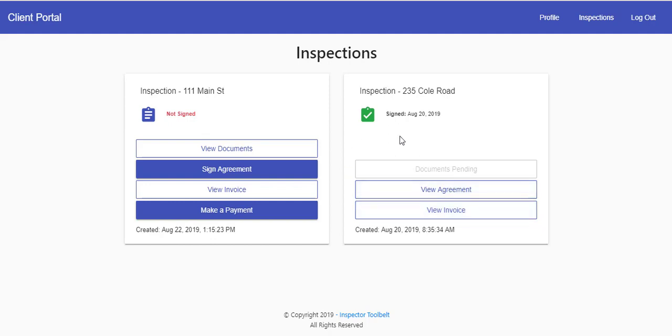Afterwards, they can come back to this dashboard and view all of their documents, or you can manually send the documents at any time from the inspector dashboard to your client.